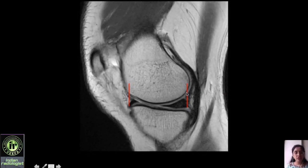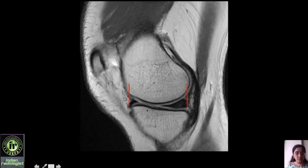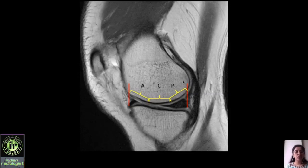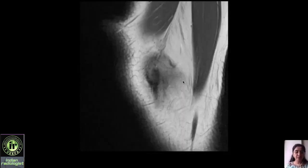When reporting it is important to mention which cartilage is involved because management varies when the weight-bearing cartilage is affected. For the tibia, the entire cartilage is weight-bearing, so there is no such differentiation. Furthermore, the weight-bearing cartilage on the medial femur can be divided into anterior, central, and posterior zones, allowing you to better specify which zone is involved.